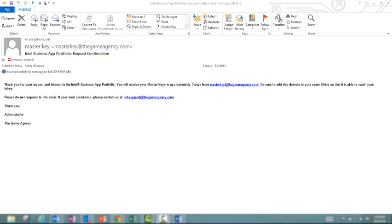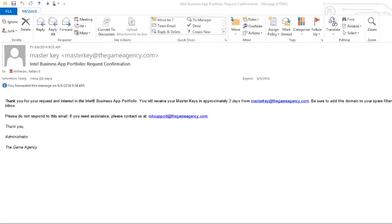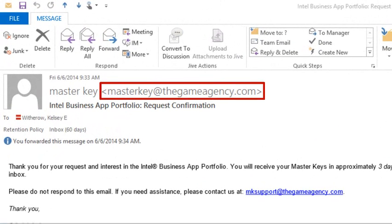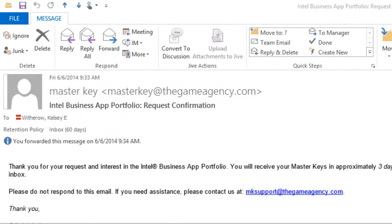Intel has hired the game agency to work the magic behind the scenes, making your Intel Business App portfolio experience as flawless as possible. We've got them emailing you your master keys, so immediately following submission, you'll get a confirmation email from them. Ensure that you've added masterkey@thegameagency.com to your approved domains. Otherwise, it may very well end up in your spam folder.